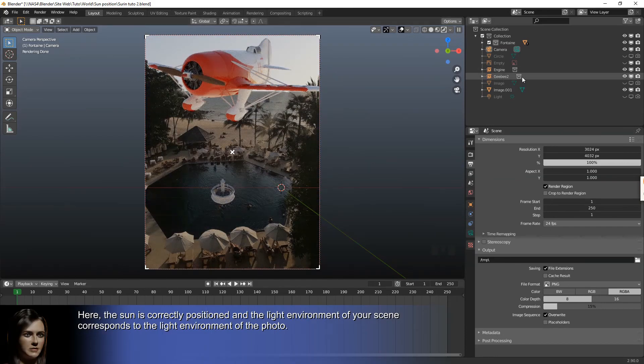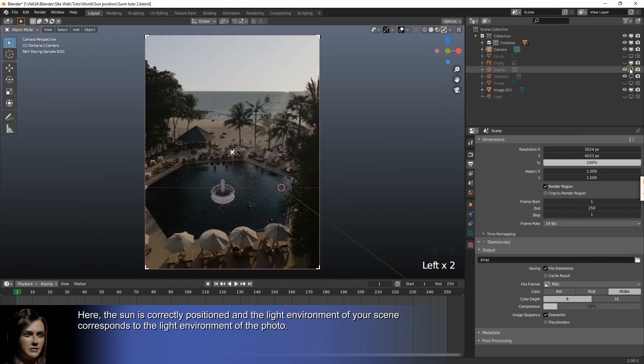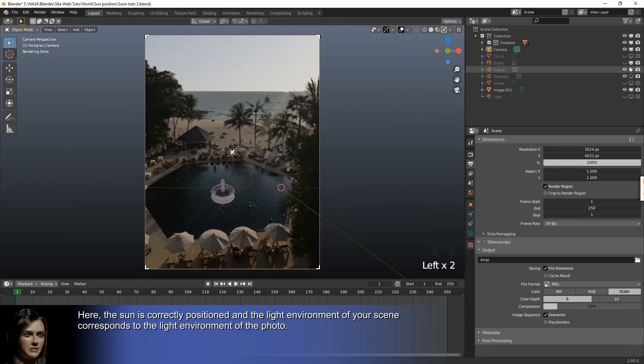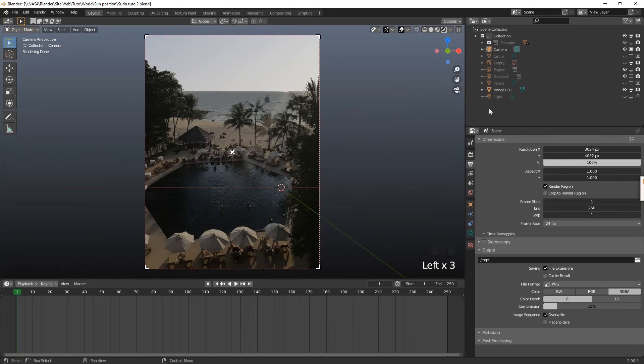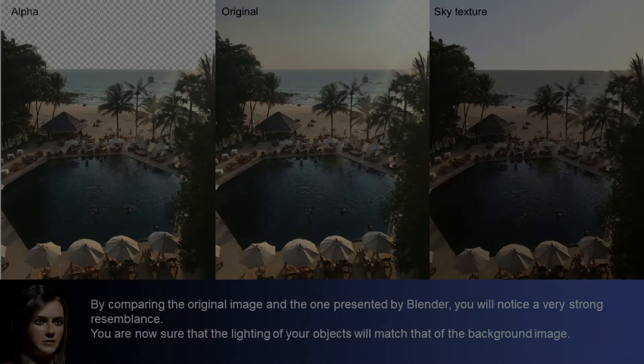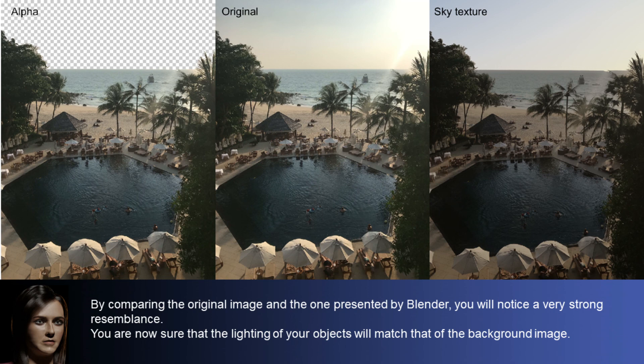Here, the sun is correctly positioned and the light environment of your scene corresponds to the light environment of the photo. By comparing the original image and the one presented by Blender, you will notice a very strong resemblance. You are now sure that the lighting of your objects will match that of the background image.